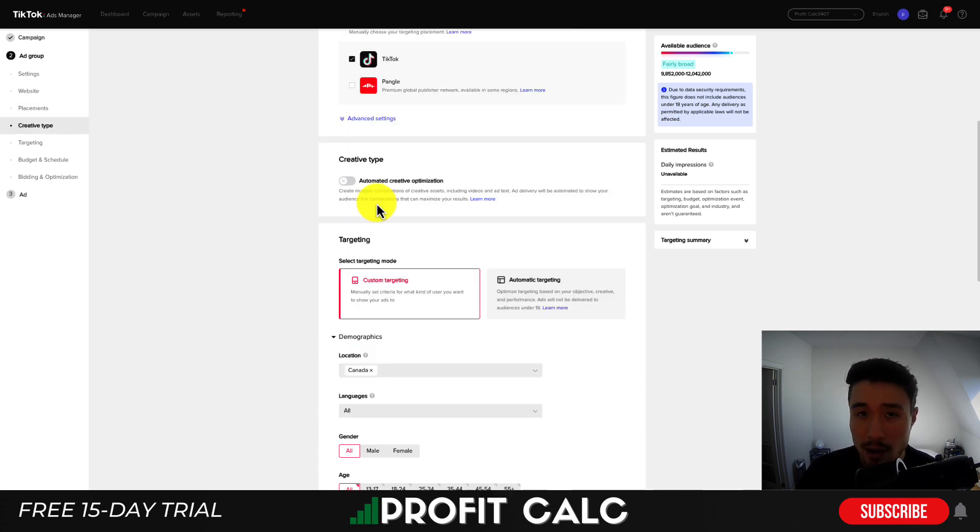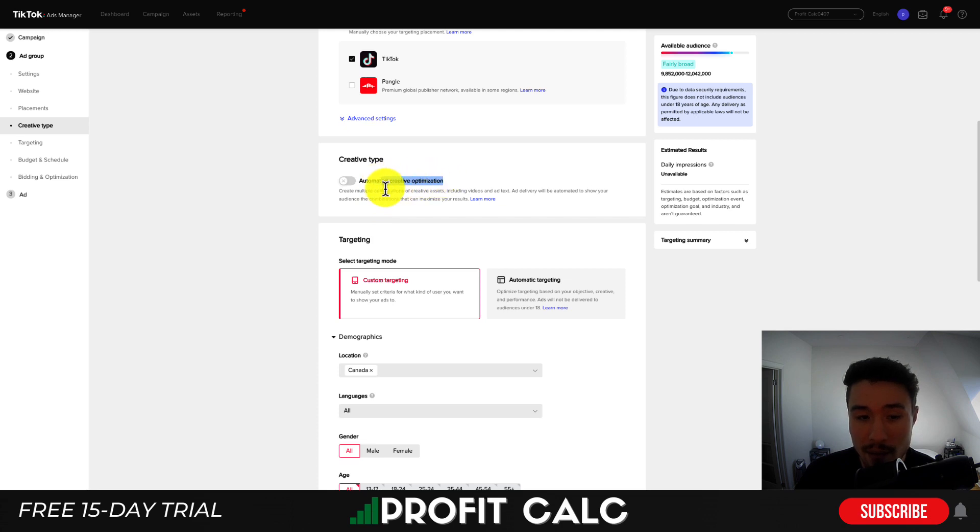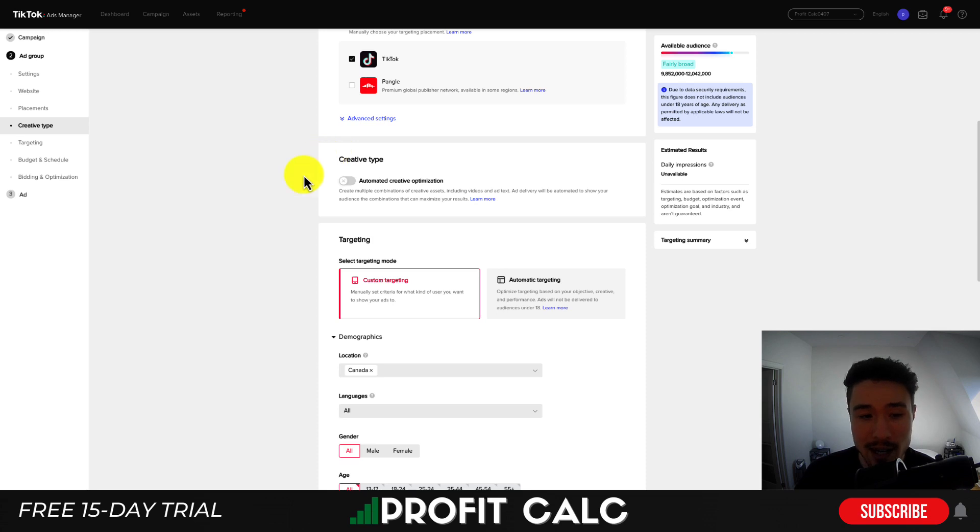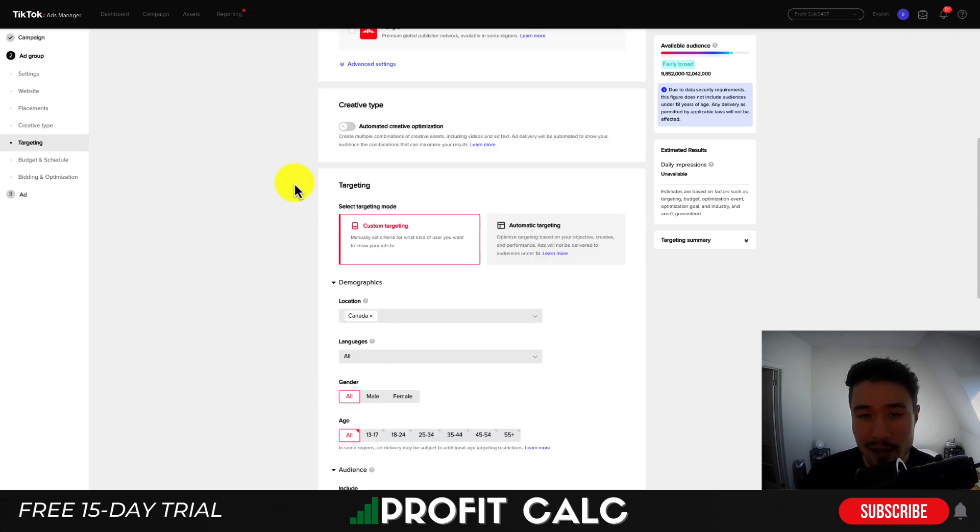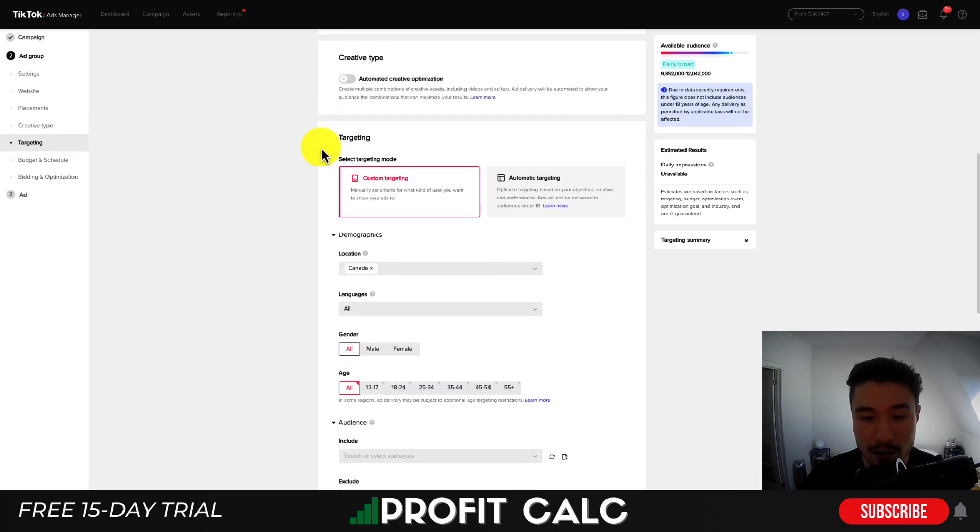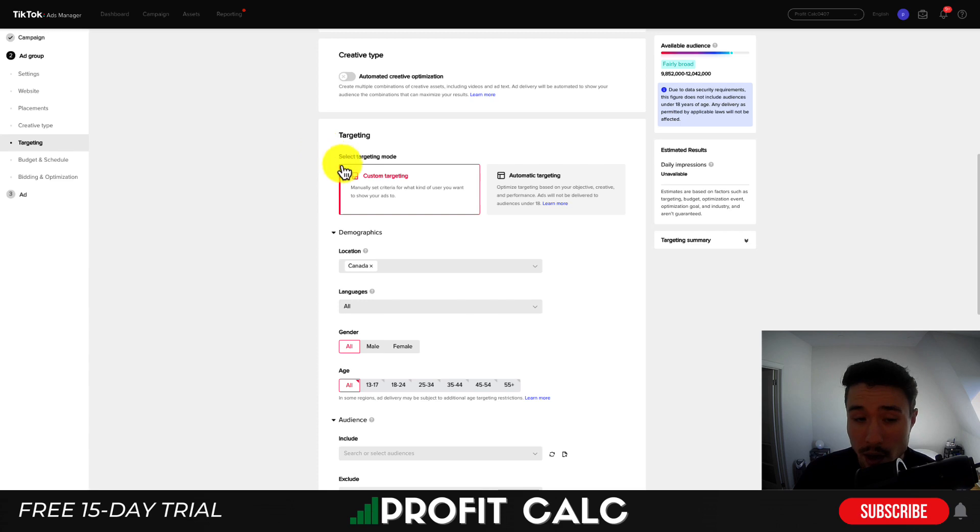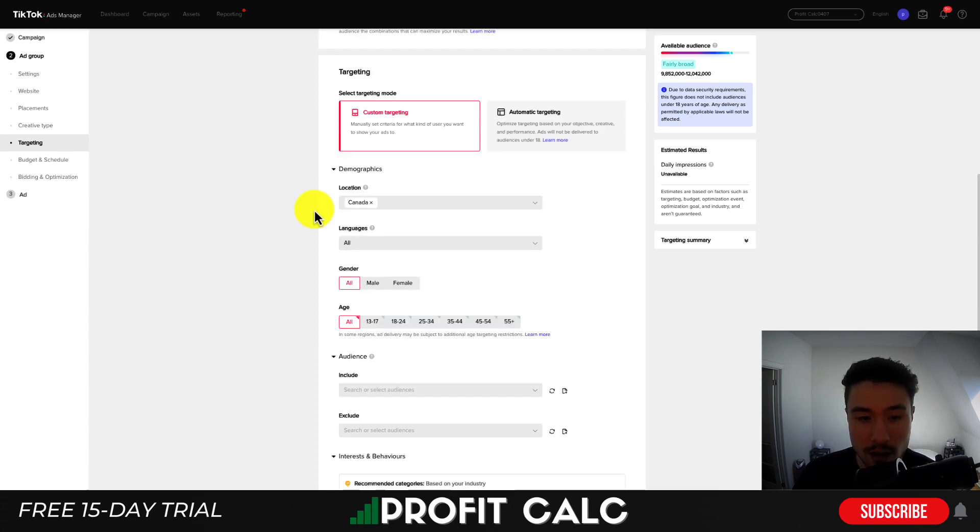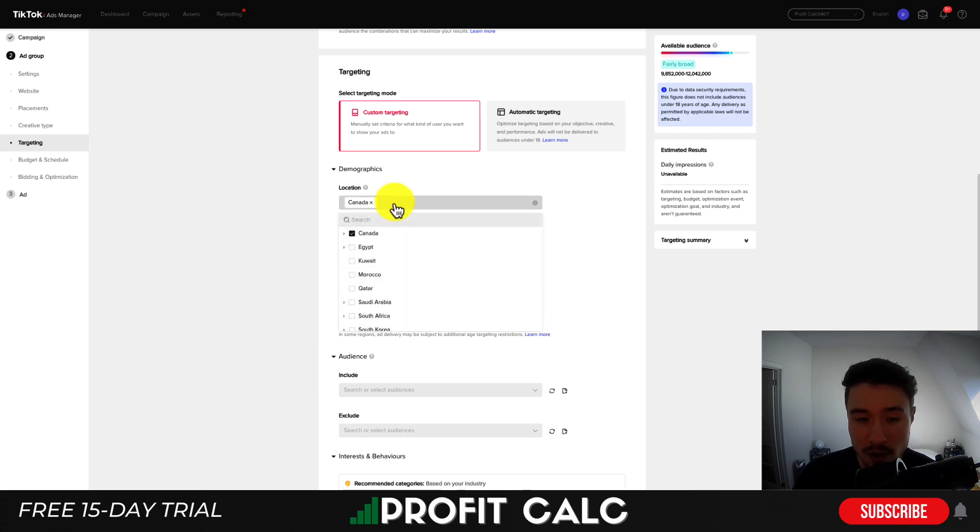You also get the option to set the creative type. So this allows for automated creative optimization and it's going to show the best combination to maximize results. Now this is going to depend on your budget, I'd say. You'd want to give it an adequate budget to test it out. So I'll just leave this in checked for now. So in terms of targeting, I'll go to custom targeting here. This is a brand new pixel and really doesn't have a lot of data in it.